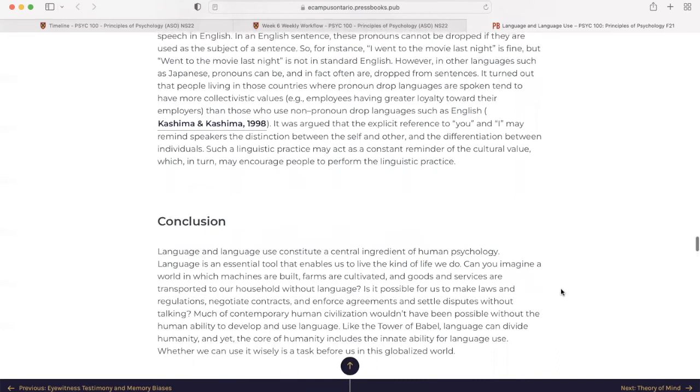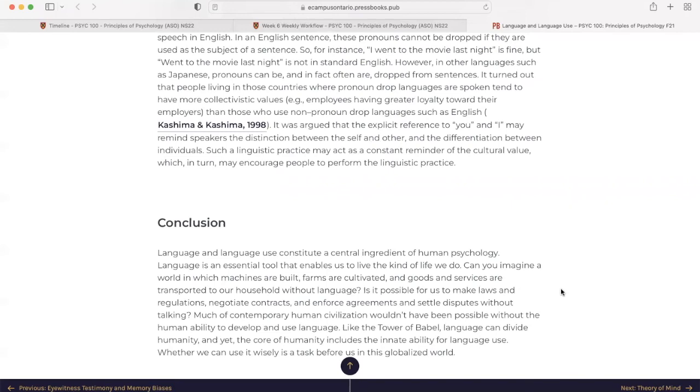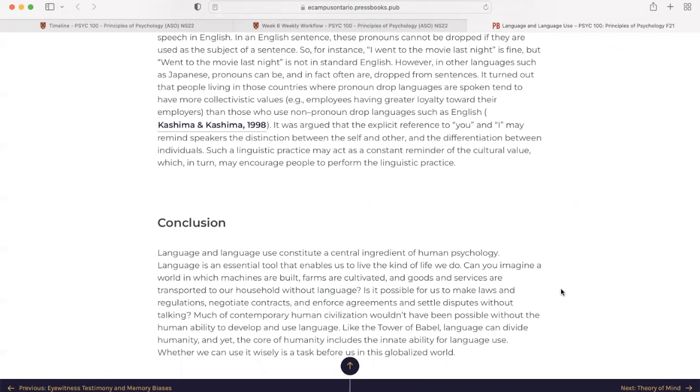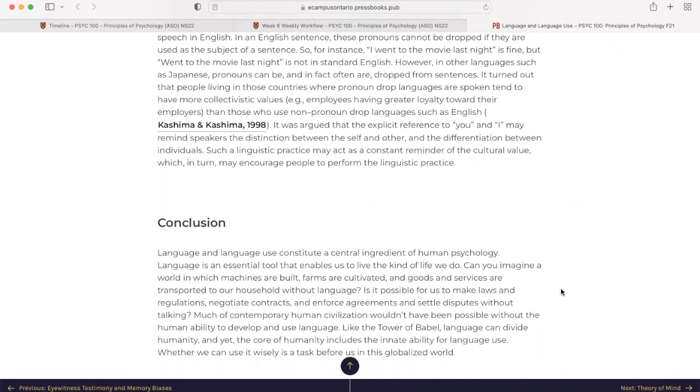In conclusion, language and language use constitute a central ingredient of human psychology. Language is an essential tool that enables us to live the kind of life we do. Can you imagine a world in which machines are built, farms are cultivated, and goods and services are transported to our household without language? Is it possible for us to make laws and regulations, negotiate contracts and enforce agreements and settle disputes without talking? Much of the contemporary human civilization wouldn't have been possible without the human ability to develop and use language. Like the Tower of Babel, language can divide humanity, and yet, the core of humanity includes the innate ability for language use. Whether we can use it wisely is a task before us in this globalized world.